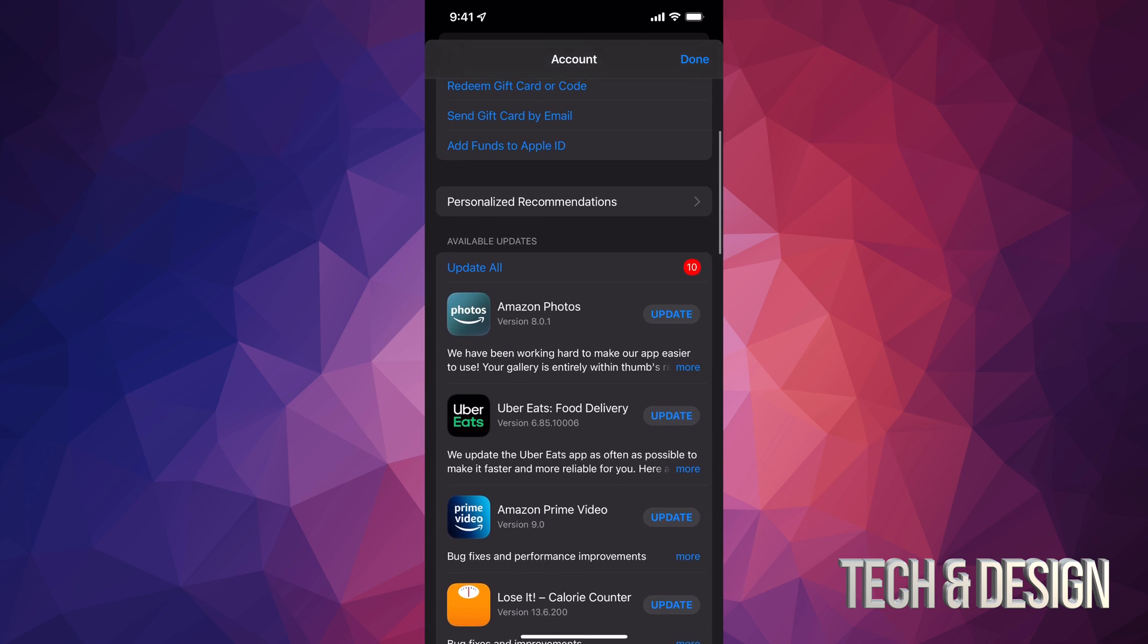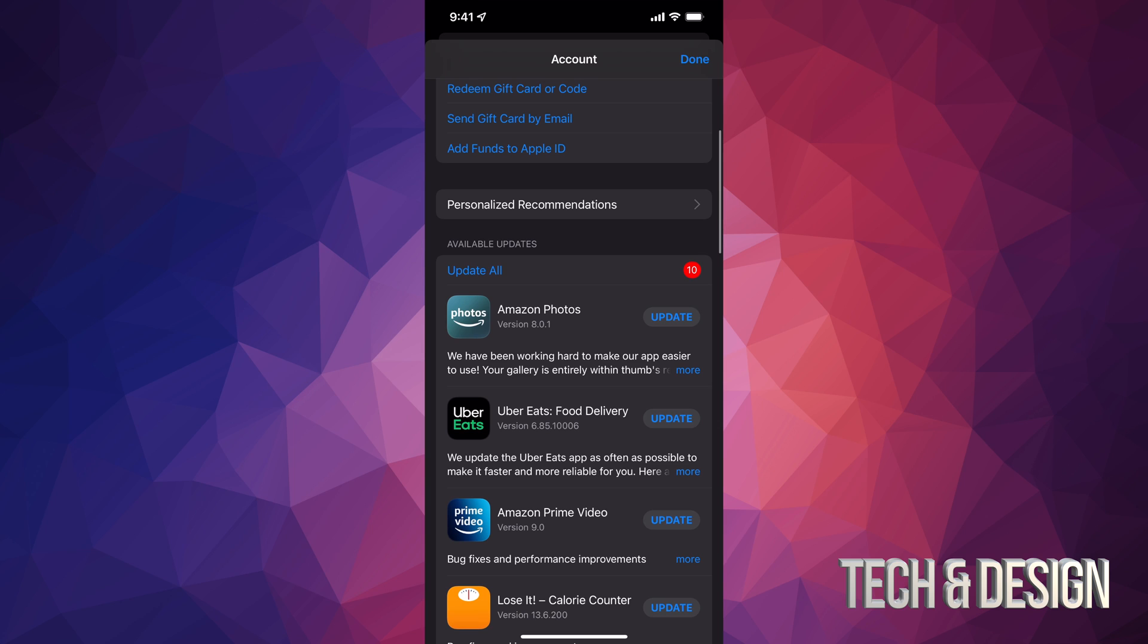So at this point in time, we're just going to tap on update all on the top left hand side of my screen. And here we go.